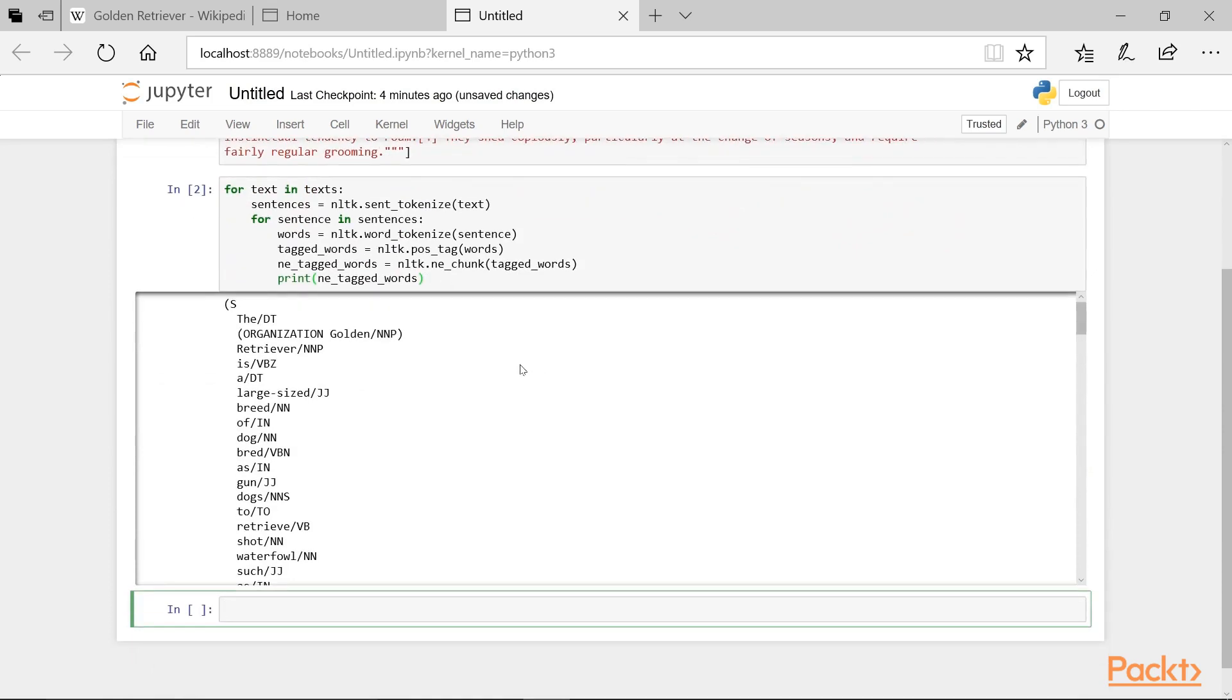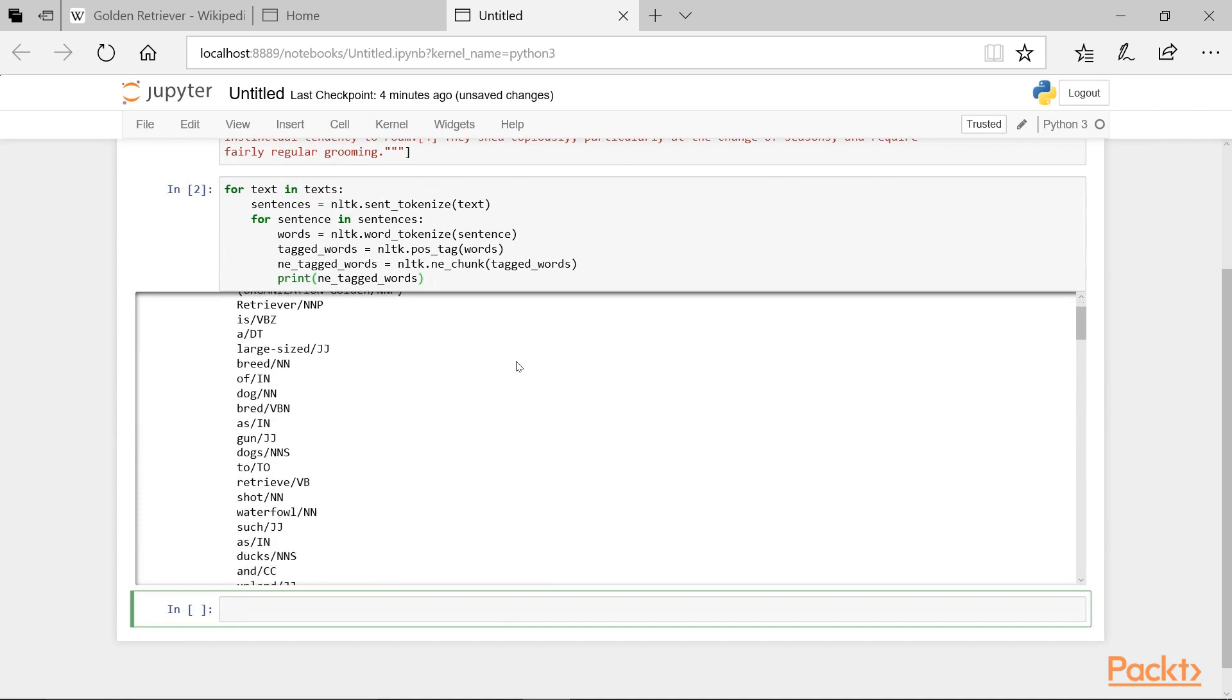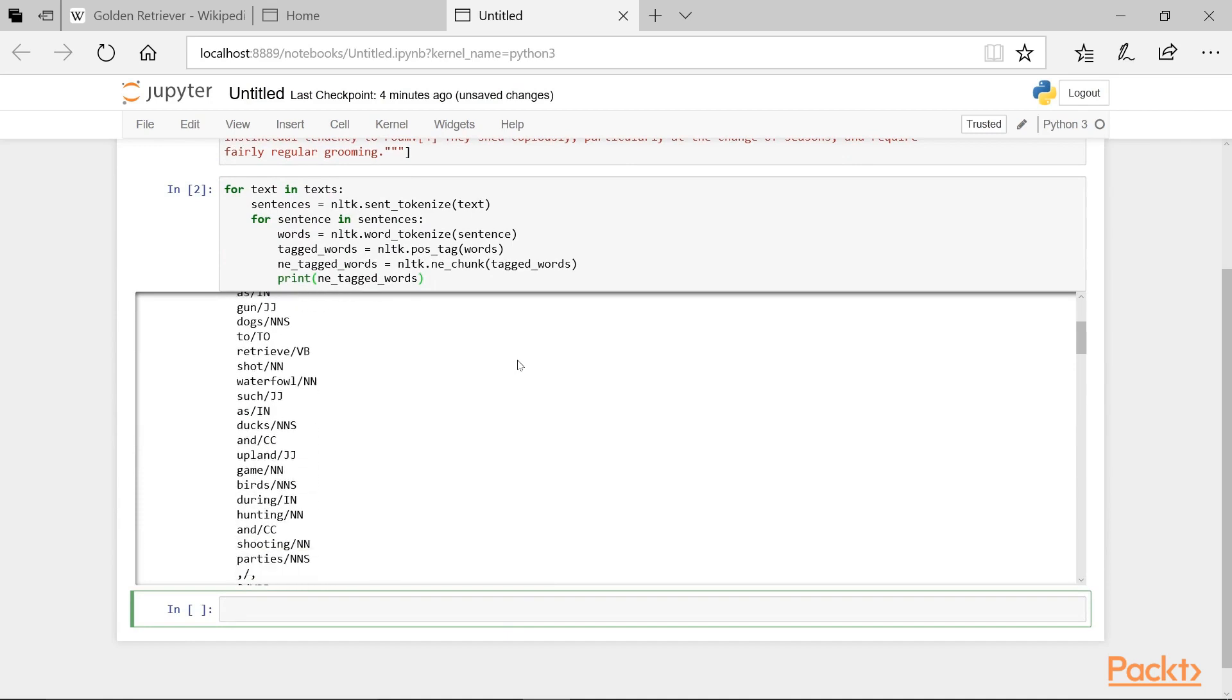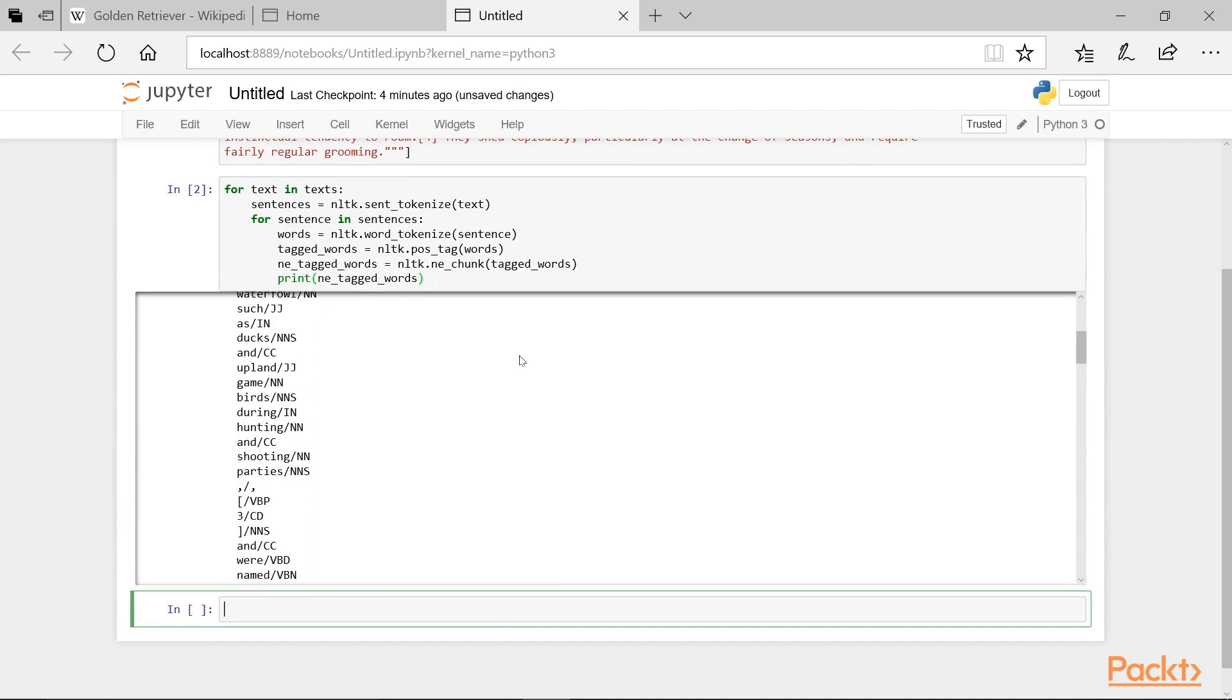And we can see here that the output reflects our pipeline, where the text has been tokenized into individual sentences, words, and named entities, and each word has been assigned a part of speech.